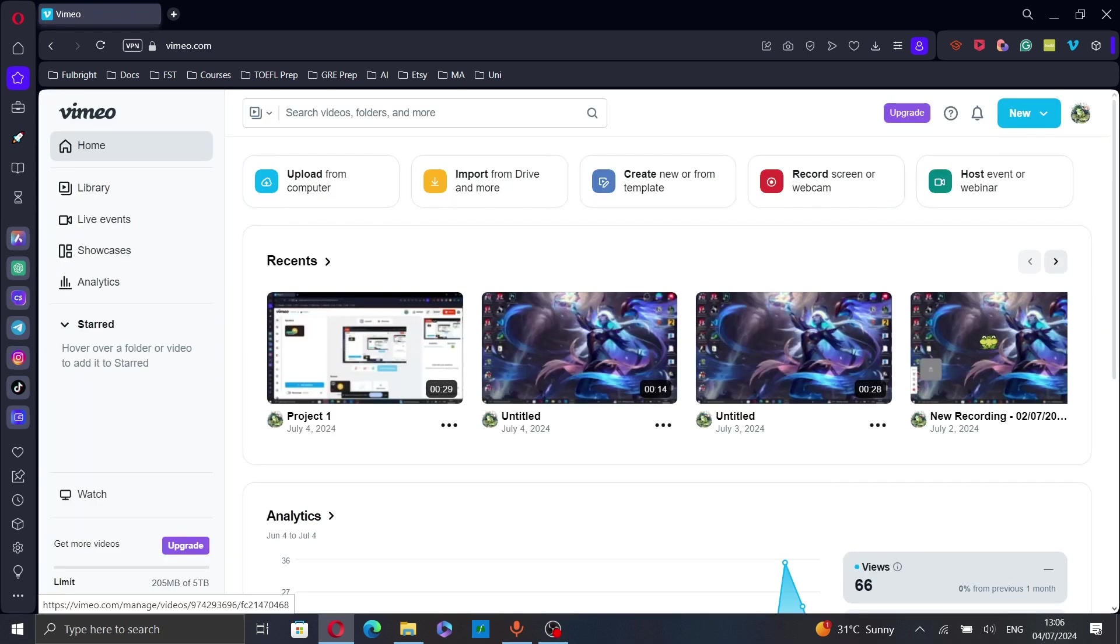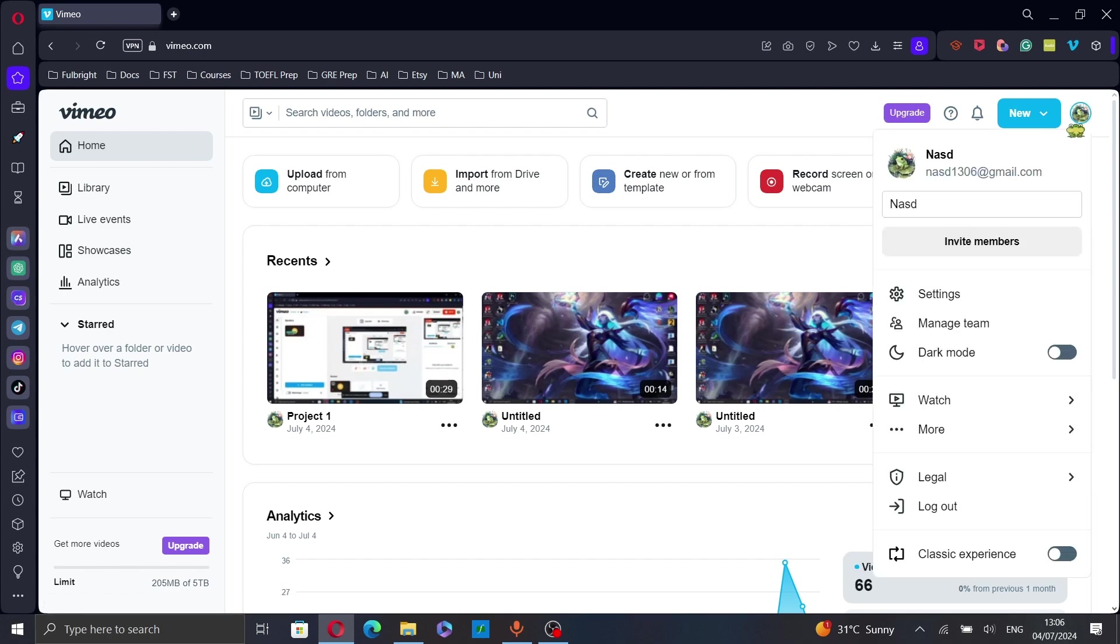Once you're logged in, click on your profile picture in the top right corner and then select settings from the drop down menu.